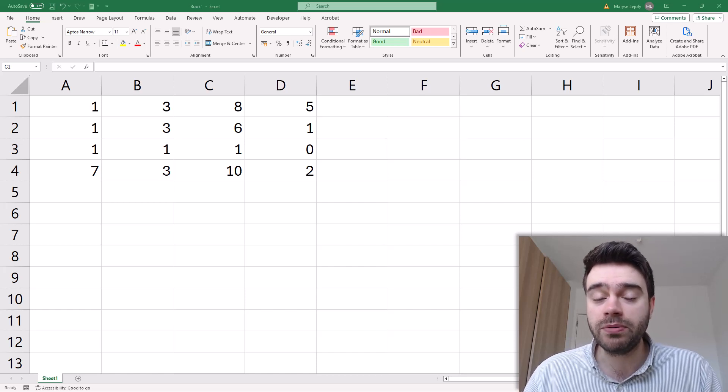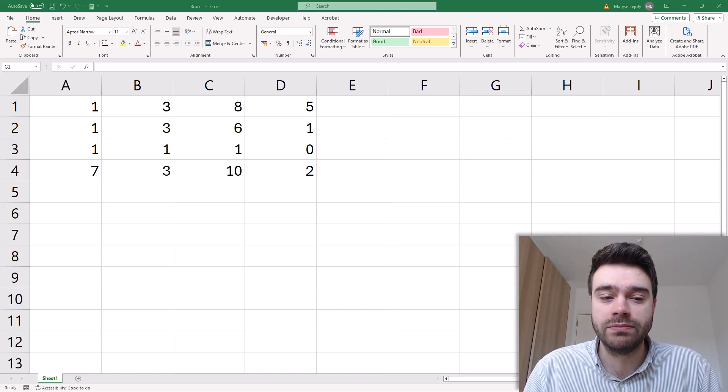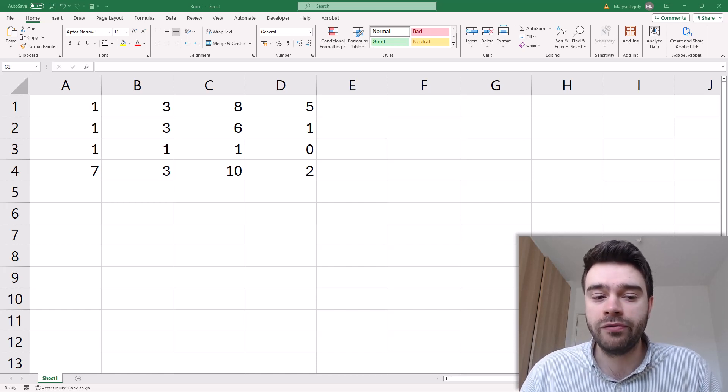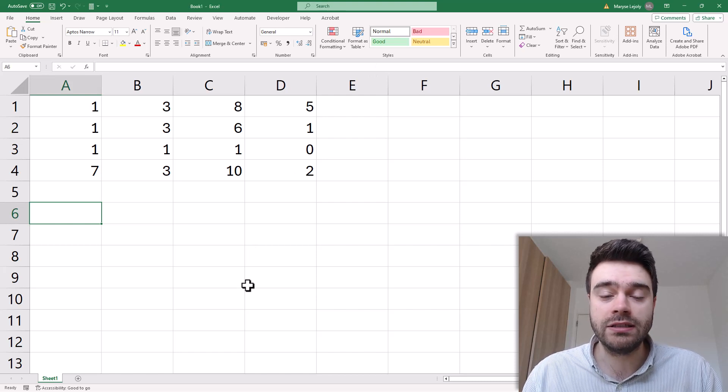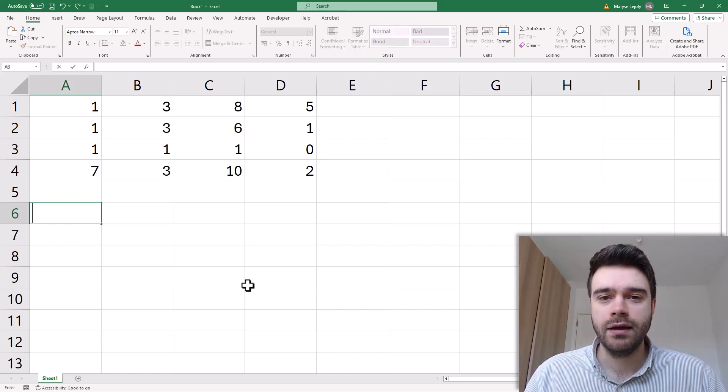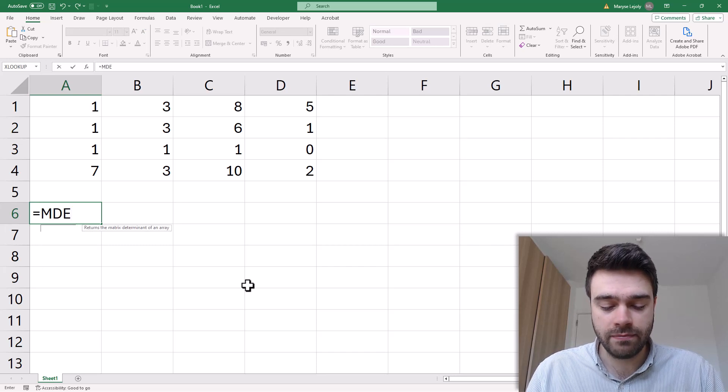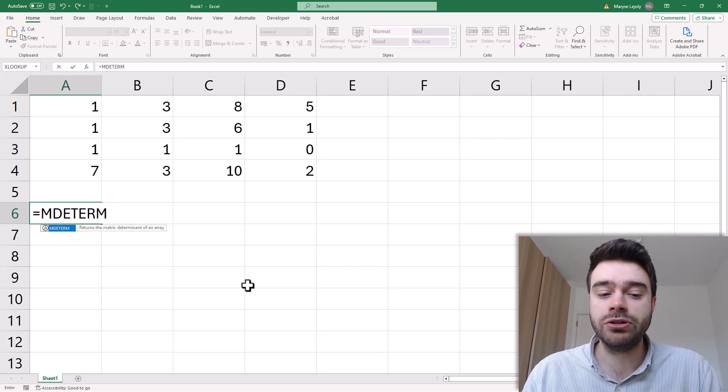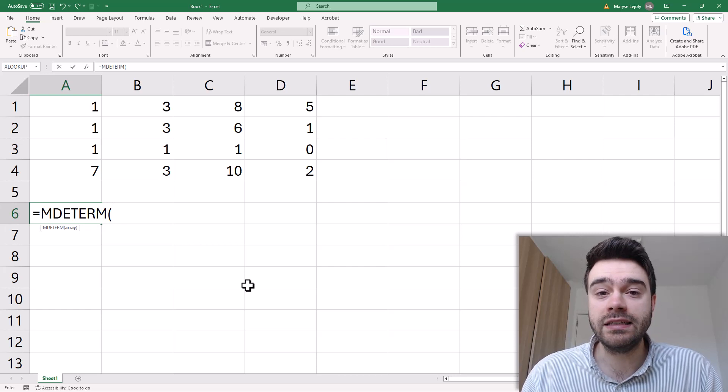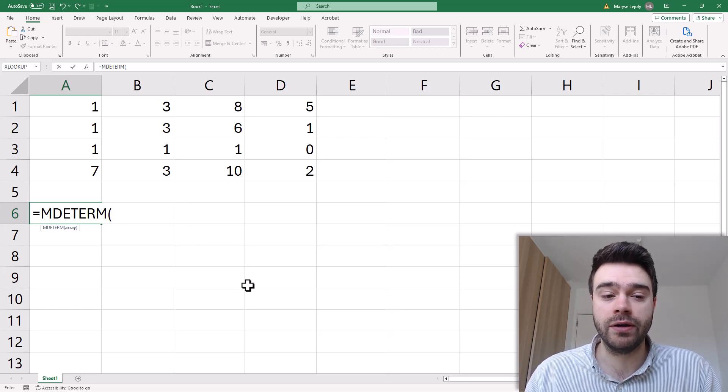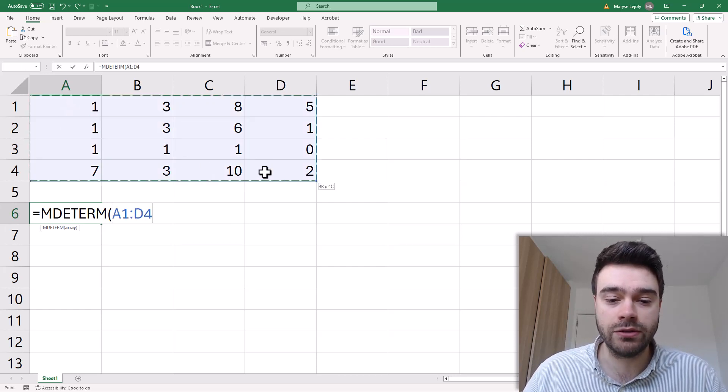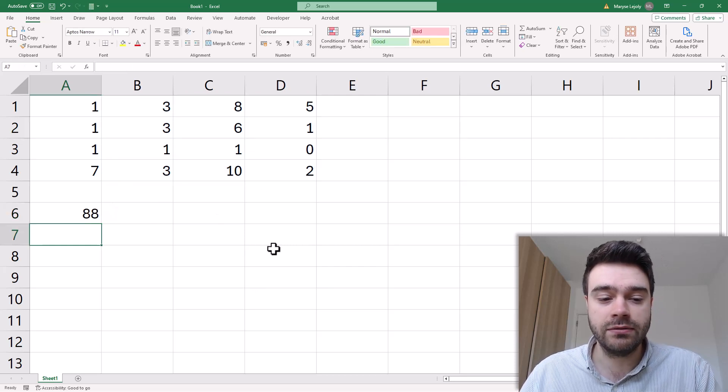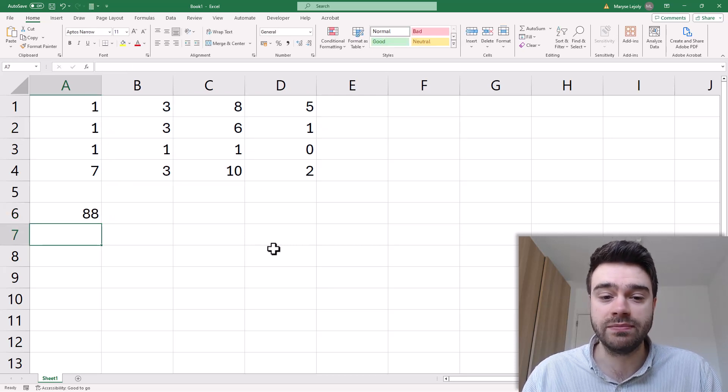Within Excel we represent a matrix as simply an array of numbers. So here I have a 4x4 matrix. If I want to calculate the determinant of this matrix I can use the MDETERM function. So MDETERM will return the matrix determinant of an array. It only takes in one argument which is the array of numbers. So I select my range here from A1 to D4 and I press enter. And out comes 88, the determinant of this matrix.